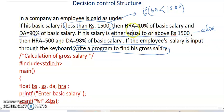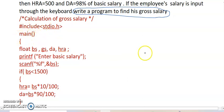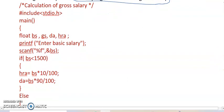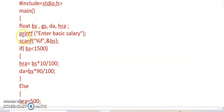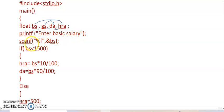Let's discuss the program. Calculation of gross salary: include stdio.h, main function, and we use float because all are real numbers, not integers. So BS, GS, DA, HRA - these are my four variables, all are float. Printf "Enter basic salary", scanf %f, address of BS. We input BS value.